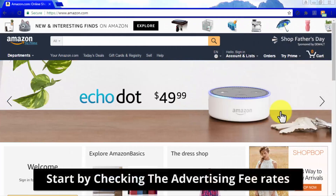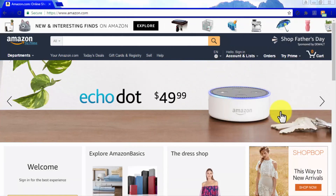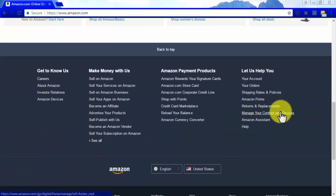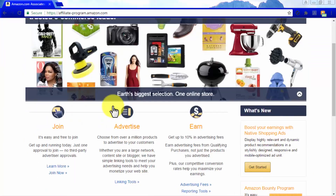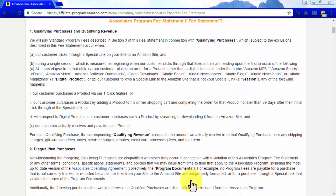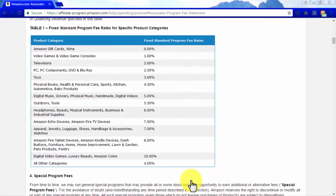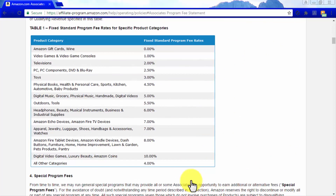Start by checking the advertising fee rates. We recommend you take a look at the advertising fee rates associated with each product category before picking a niche to promote, because these fee rates combined with the price of your final sales will determine the final commissions that you earn. To find these advertising fees, simply go to the Amazon Associates homepage at affiliateprogram.amazon.com and click on Advertising Fees. Scroll down to the Fixed Standard Program Fee Rates for Specific Product Categories. Fees vary from category to category and some are higher than others, which will be important in one of our next steps.